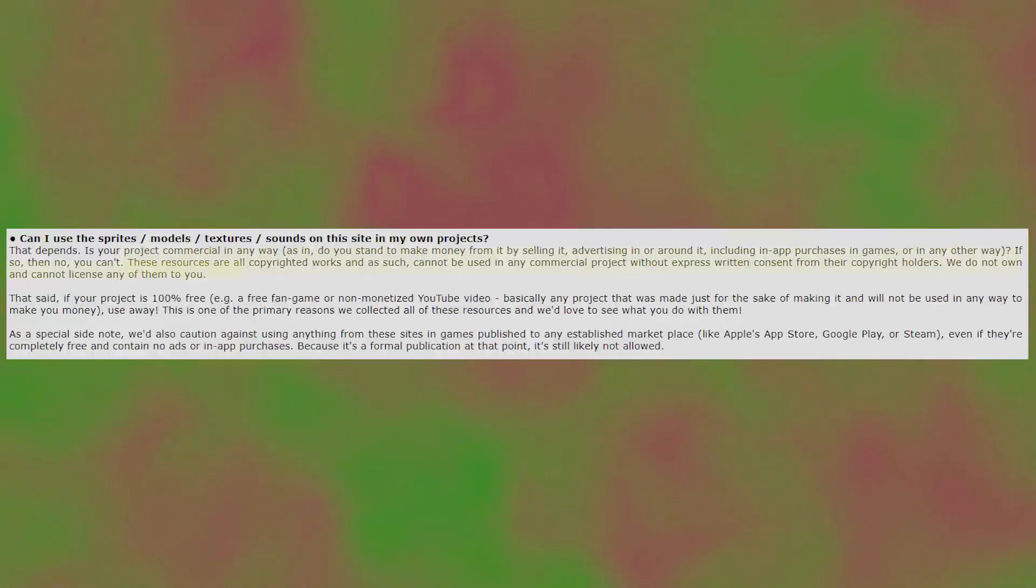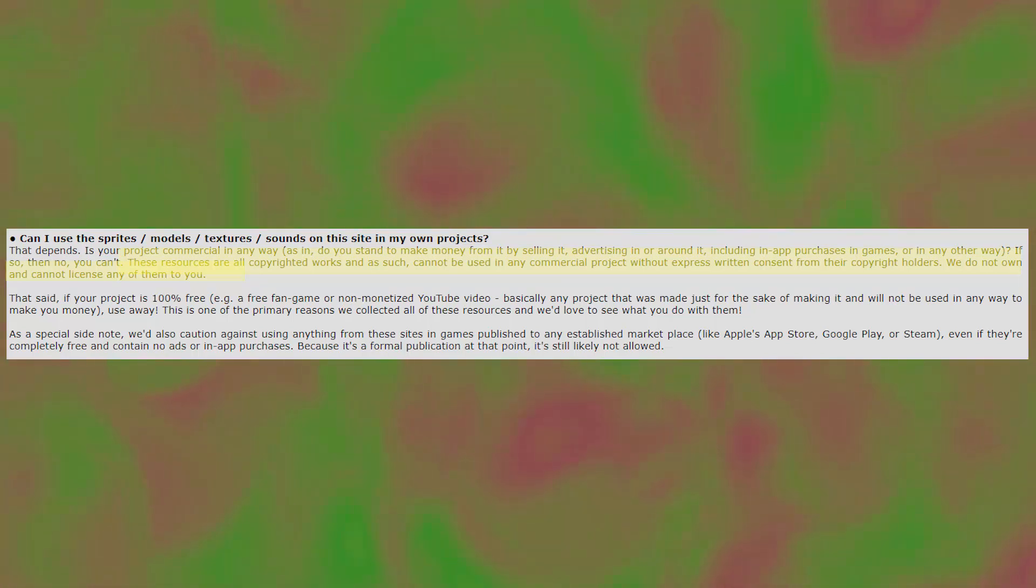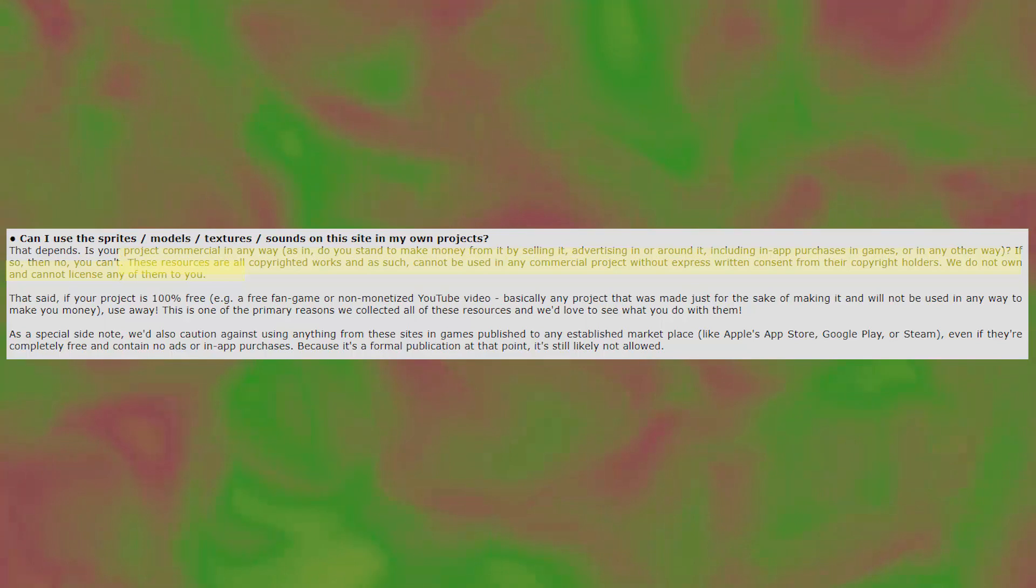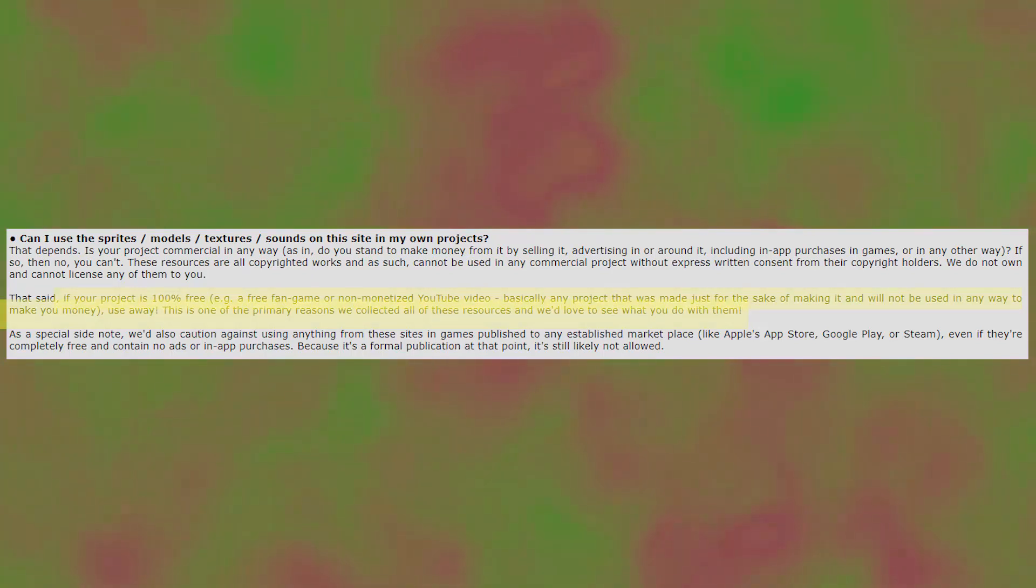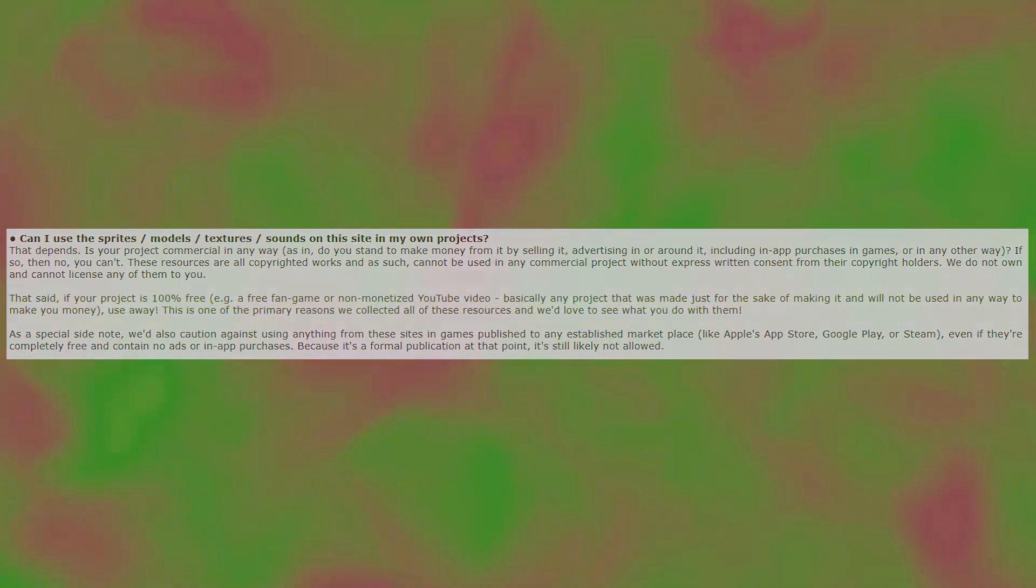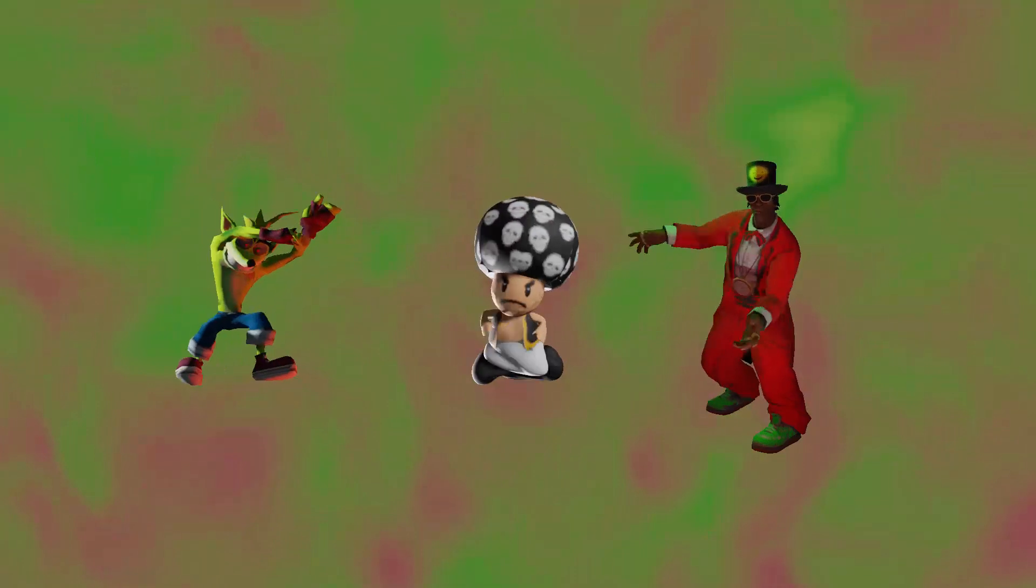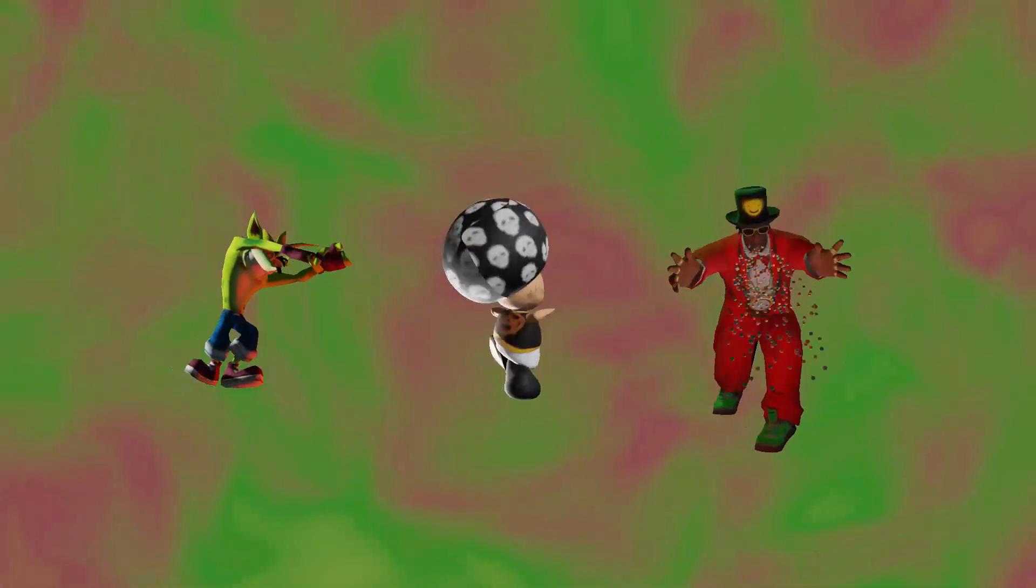Like it says right here in the model resource FAQ, these resources are all copyrighted works and as such cannot be used in any commercial project without express written consent from their copyright holders. We do not own and cannot license any of them to you. If your project is 100% free, use away. This is one of the primary reasons we collected all of these resources and we'd love to see what you do with them.